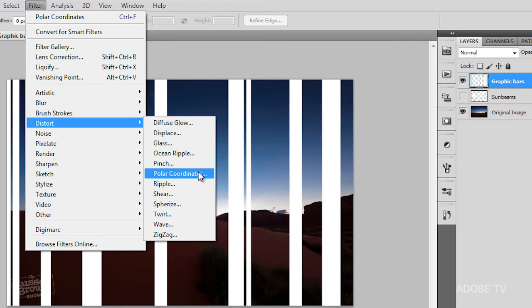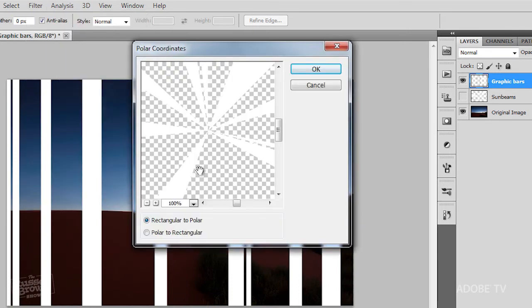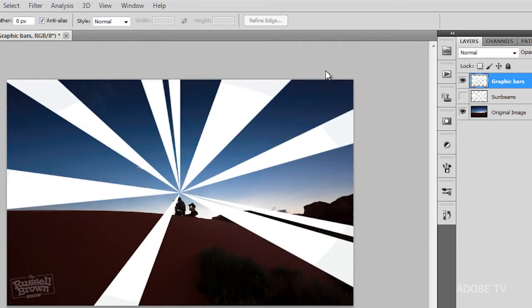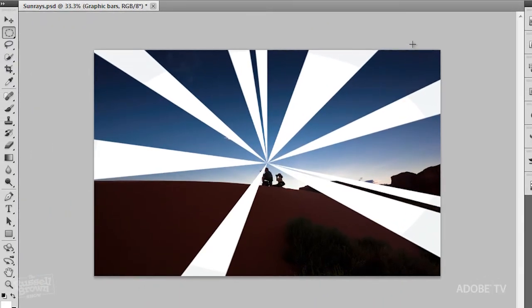Never used it before. Maybe this is the time to use it. Click. Check it out. When I've set this to Rectangular to Polar, it then wraps it around on itself. Click OK. Fantastic. So now I've gone from bars to this really nice design. You can use this for a lot of projects.